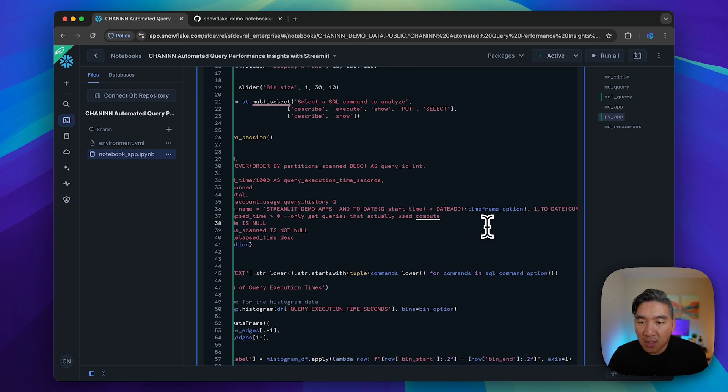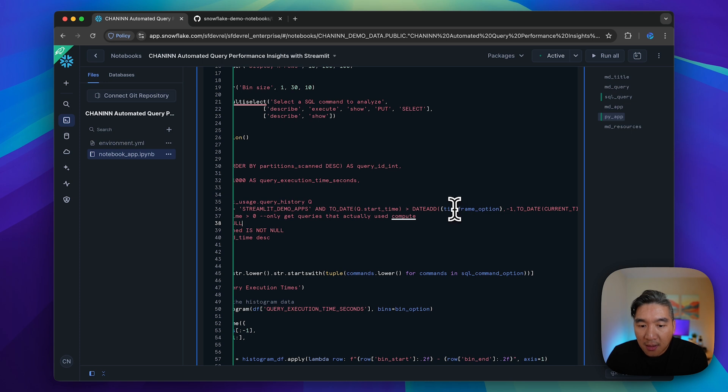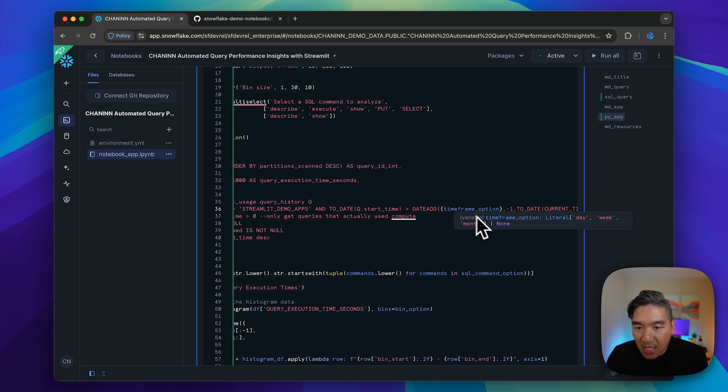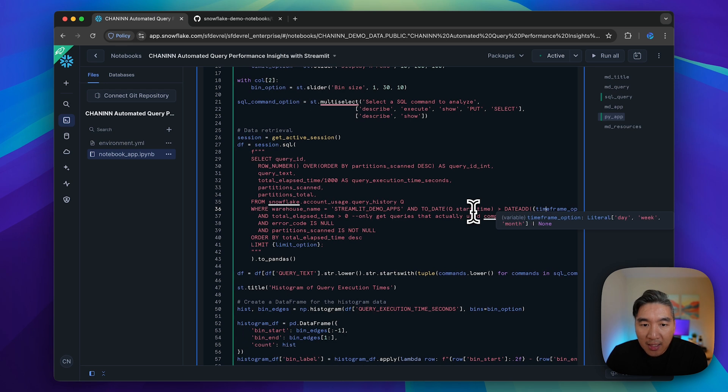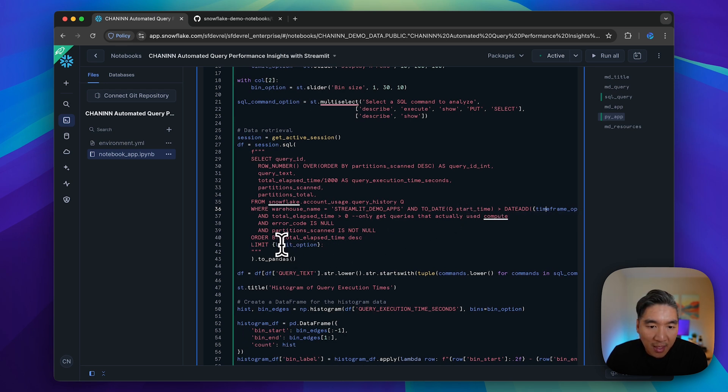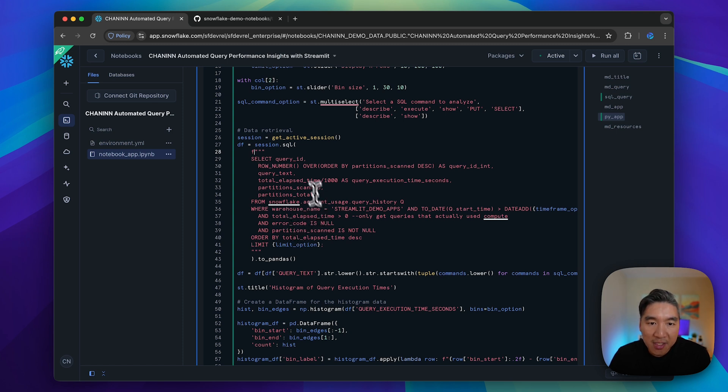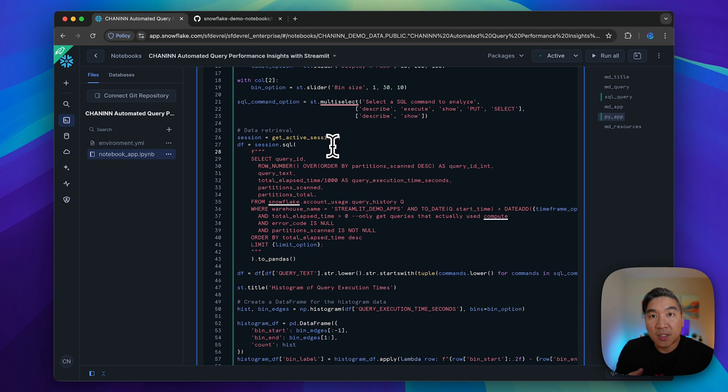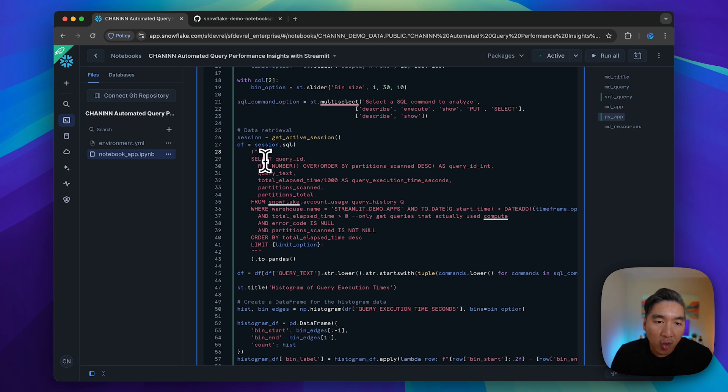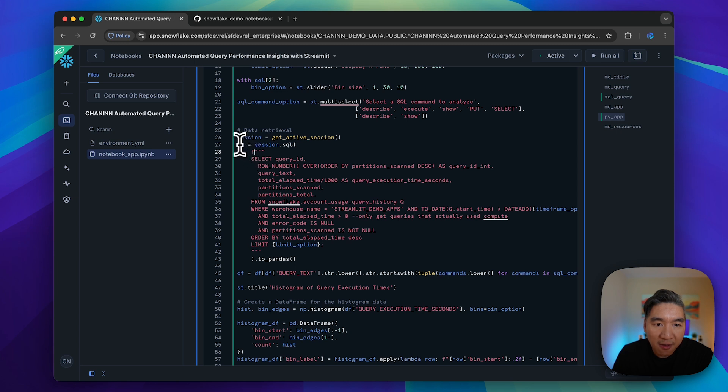We're going to use the following SQL queries to retrieve our data. You'll notice that the input from the Streamlit widget timeframe option and the limit option is used in the query by means of the F-string. This will allow us to insert custom values from the user widget interaction into the SQL query.